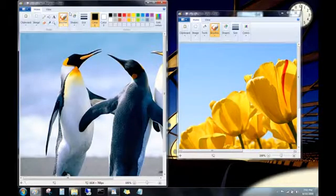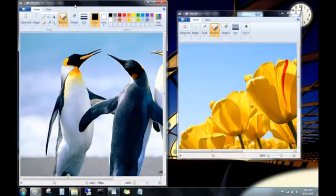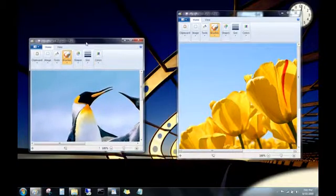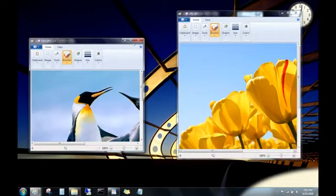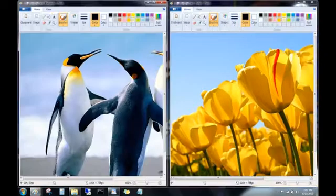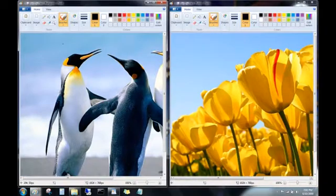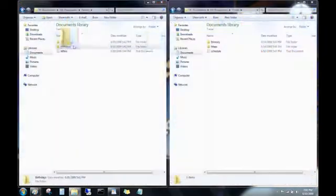Drag it again, and it goes back to its previous size. This is great for comparing two files side by side, or for moving files between two folders.